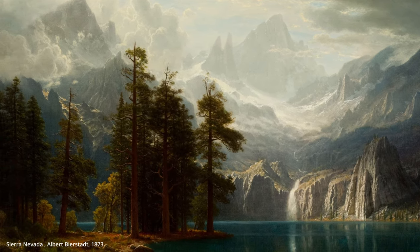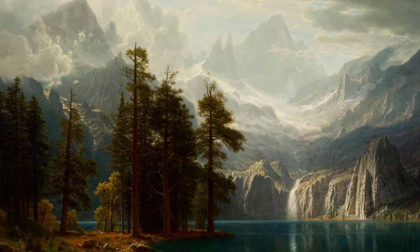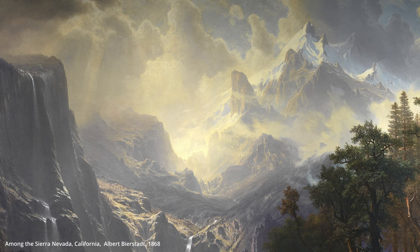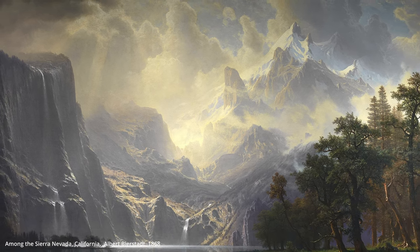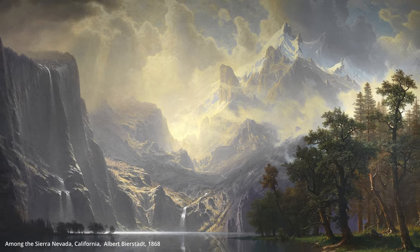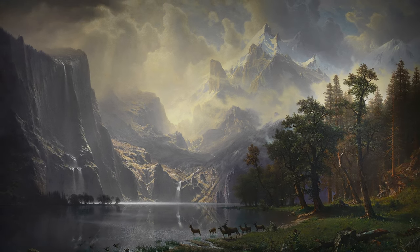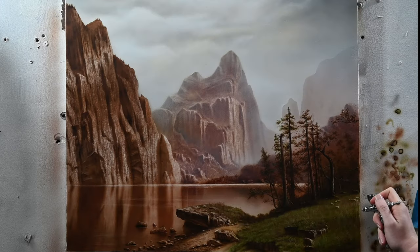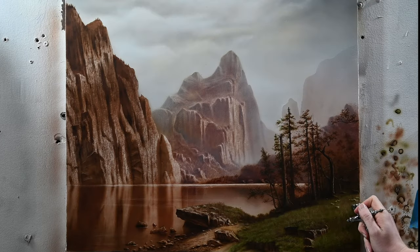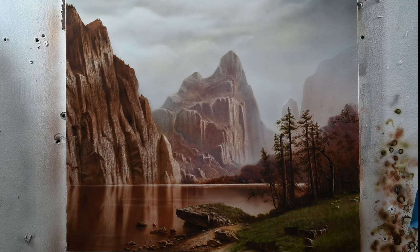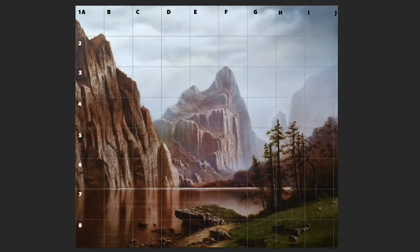These works were idealized representations of the American West, again influenced by the romantic painters in Europe from the end of the 18th century. A lot of these paintings were enormous — the one we're looking at here, In the Sierras, is six feet high by ten feet in length, so it's almost overwhelming when you see them in person. On this channel we're doing a simplified smaller version, which some people may call a study. My simplified version here is pretty small — only 24 inches in height by 28 inches in length.